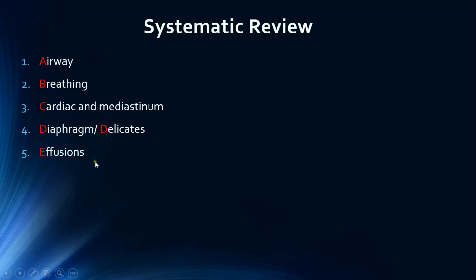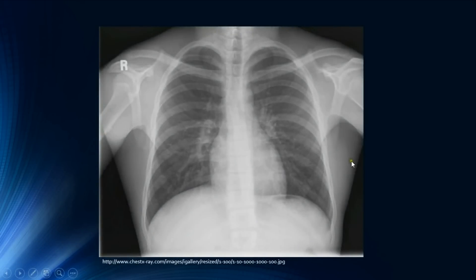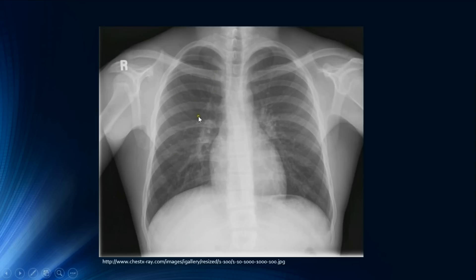Now let's apply the systematic review to this normal chest radiograph. A — airway: the trachea is central and not deviated to either side. B — breathing: we inspect the lung fields for lesions, paying special attention to the apices, which appear clear, and then the hila, where we can see clearly the bronchovascular markings in both hila. We also assess the costophrenic angles for effusions.